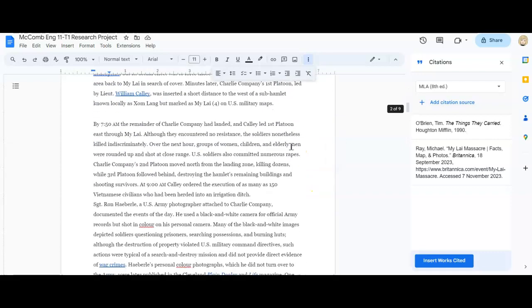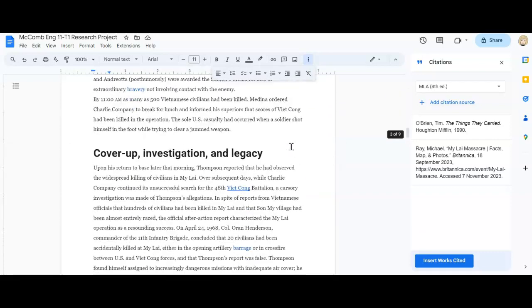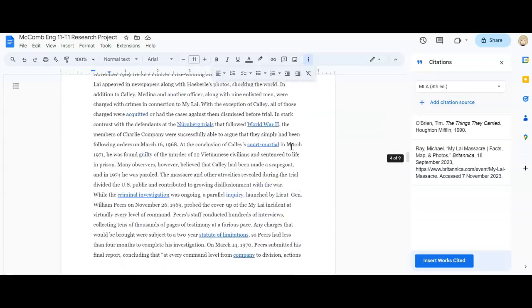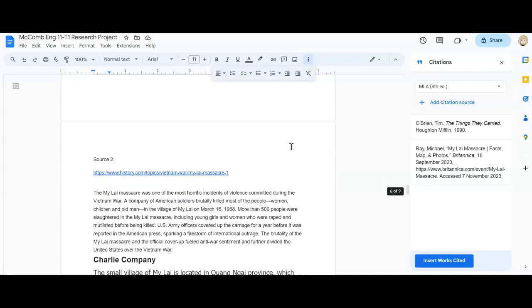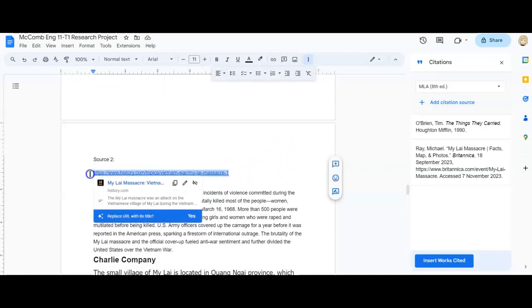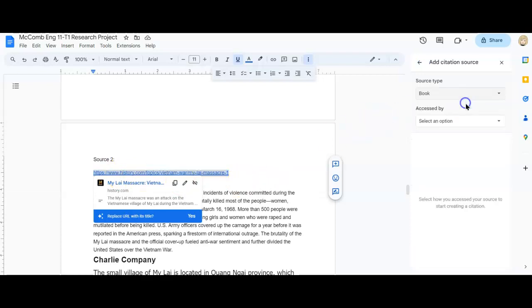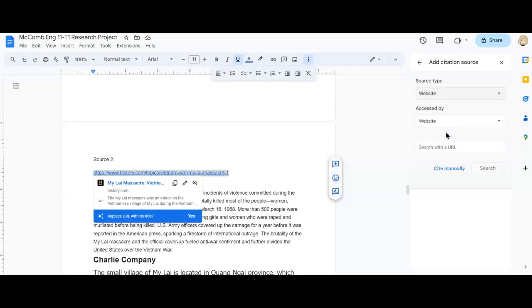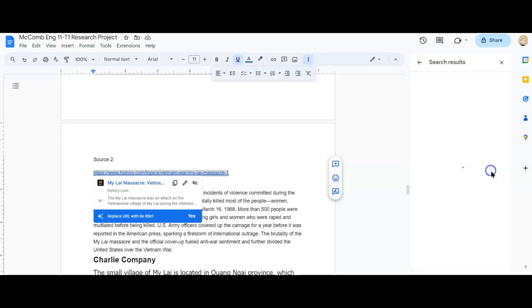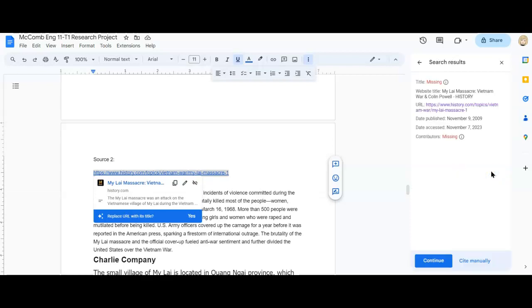So I'm going to scroll down. I'm going to copy my website. So control C. I'm going to add a citation source. This is another website. So I will choose website. Control V to paste in my web address, the URL. Hit search.